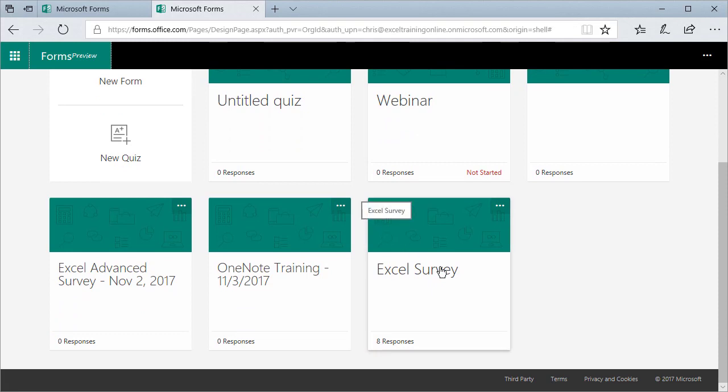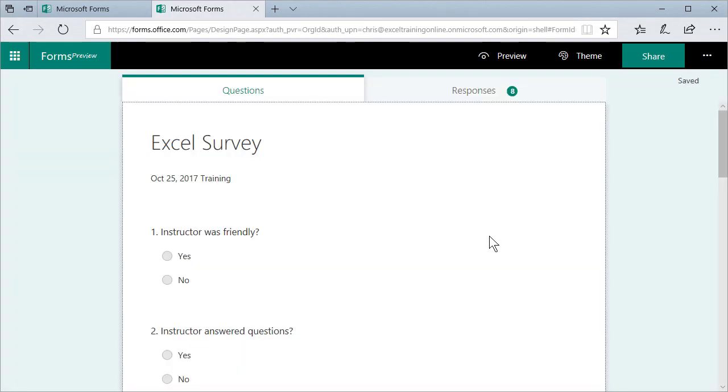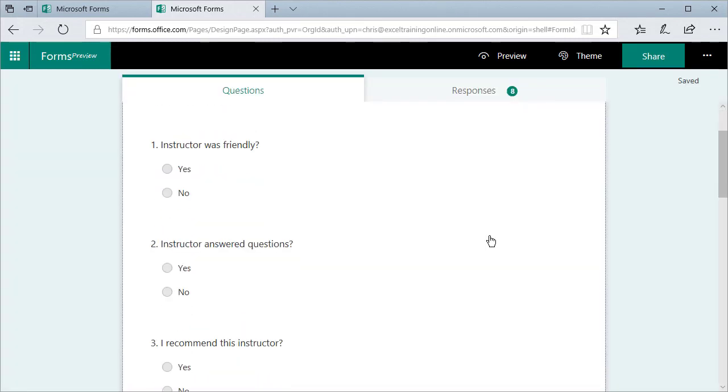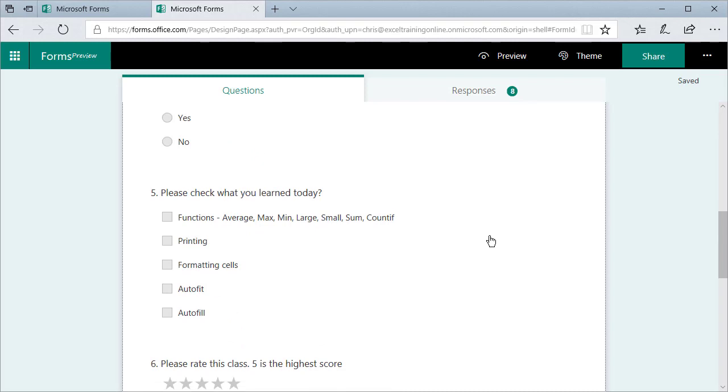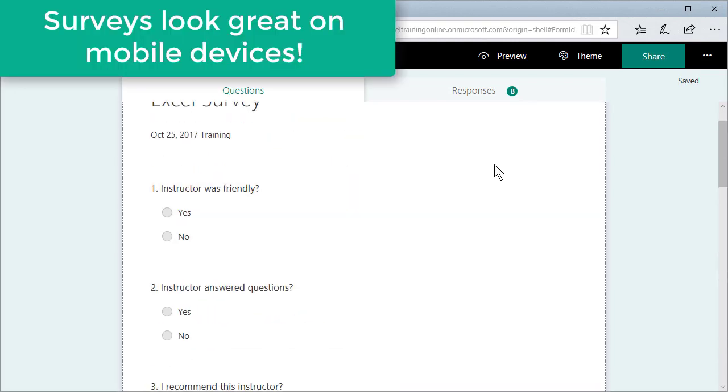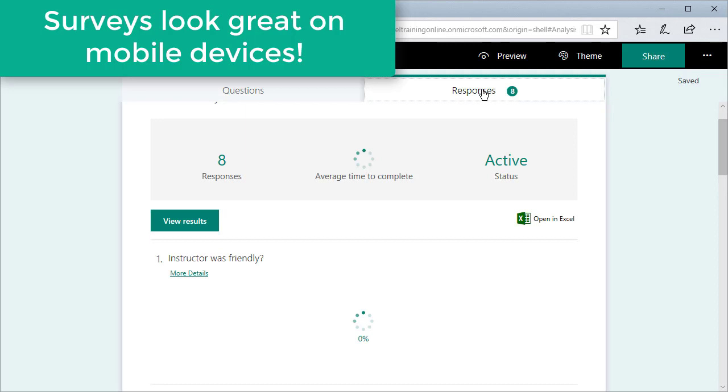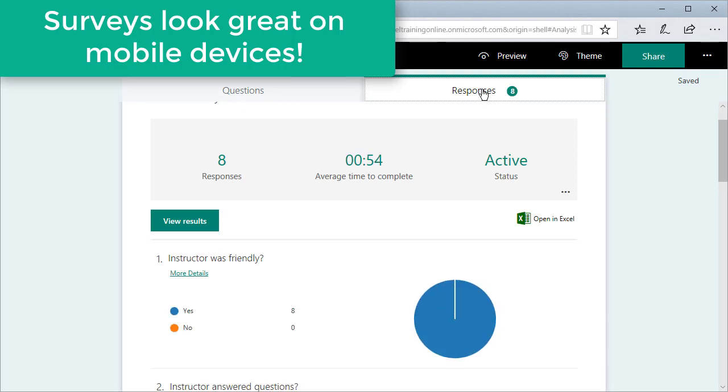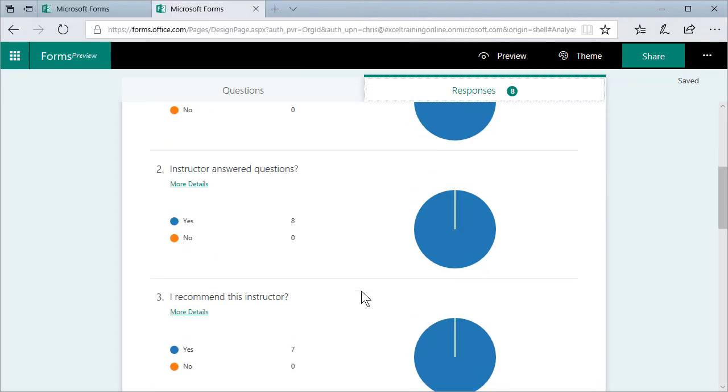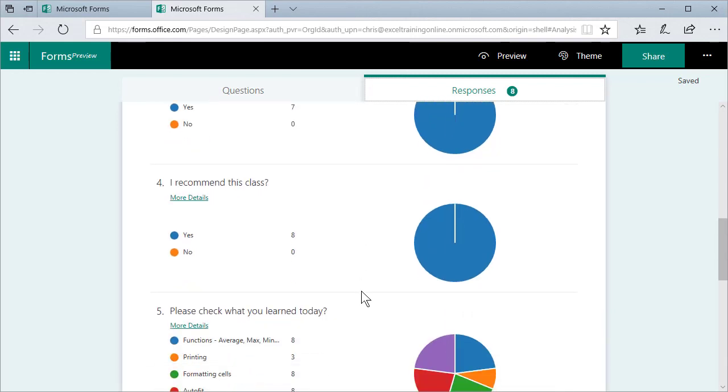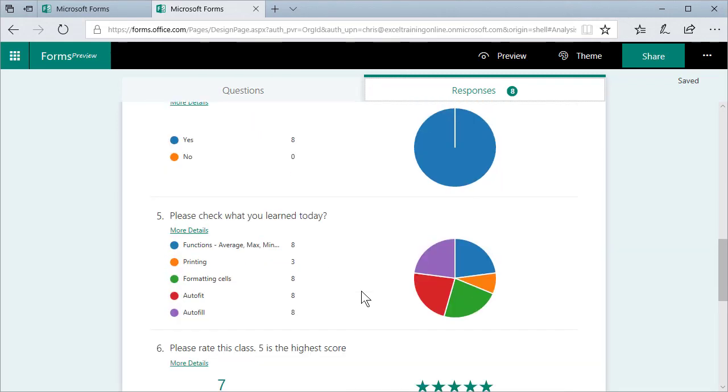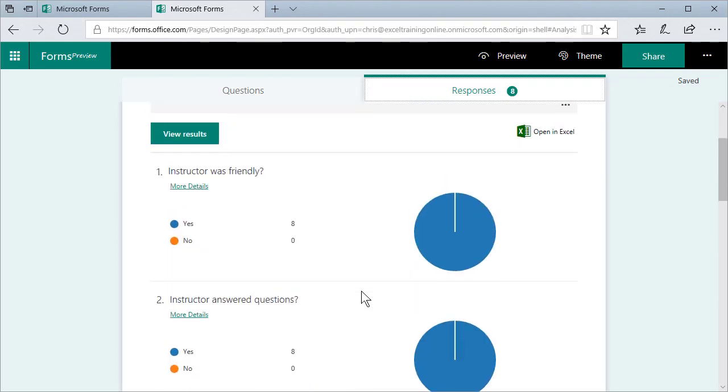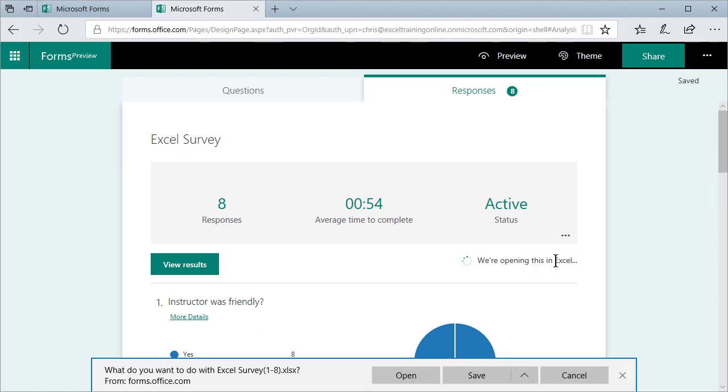here is an Excel survey that eight people responded with. I'm gonna open it up. I'll actually let you see what this looks like. So there are some questions that I asked. Here are the responses right here. It shows you quickly little pie charts about what everyone responded. But what's nice is you can open this in Excel. And Excel is going to start up immediately.